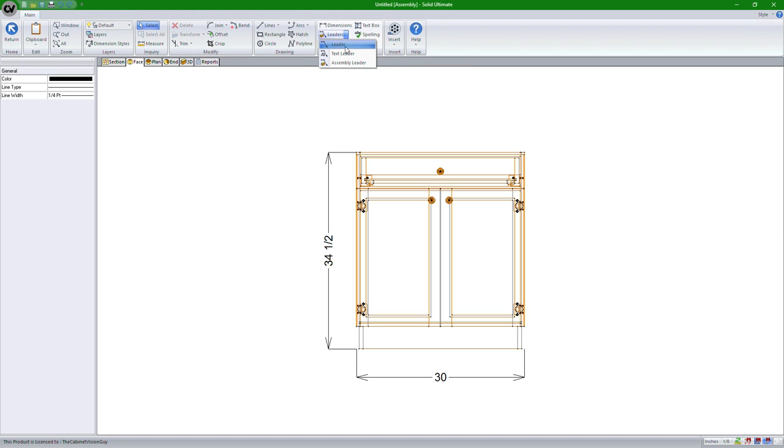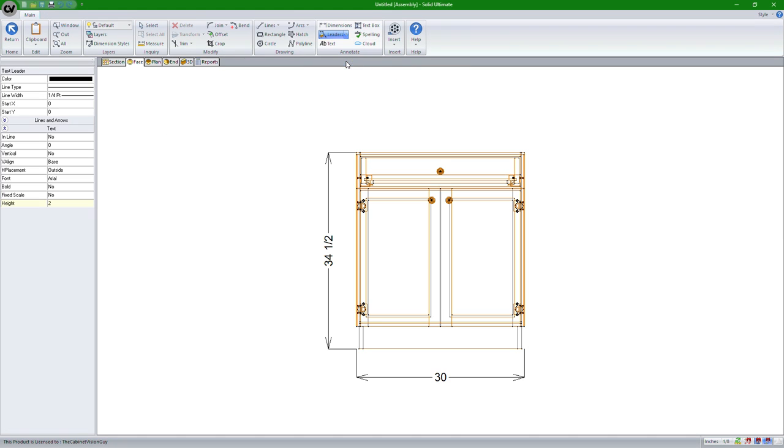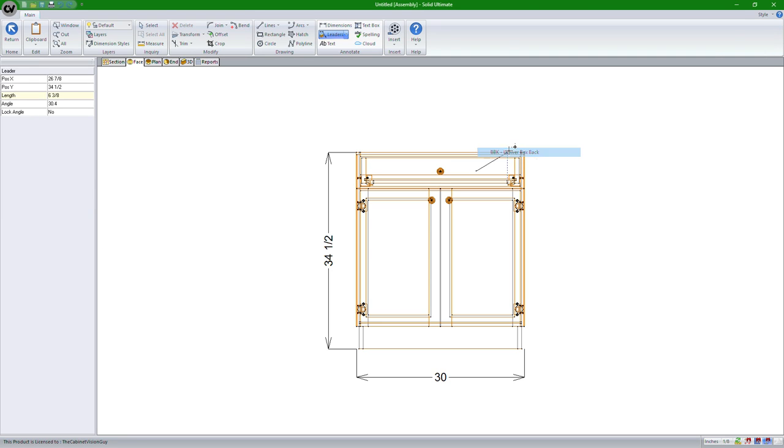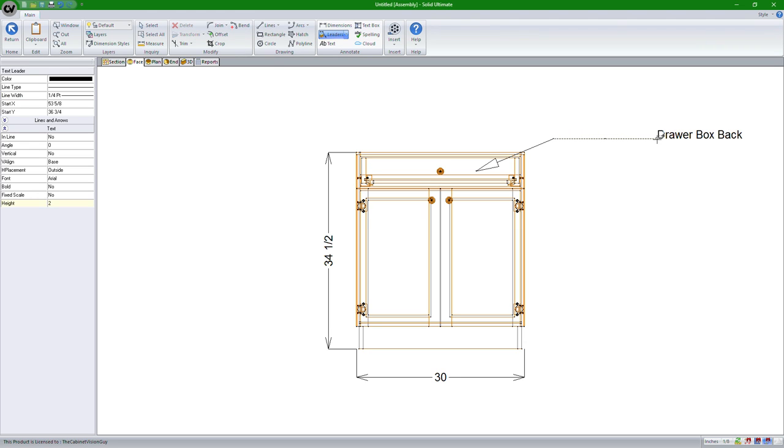Go to the assembly leaders, and then click anywhere in our cabinet that we want to assign a leader to. Let's say I wanted to have a leader that deals with the back of the drawer box. I can click, and now I can select any one of the parts in this view. We'll do drawer box back. We'll draw our line, and then right click to finish it.